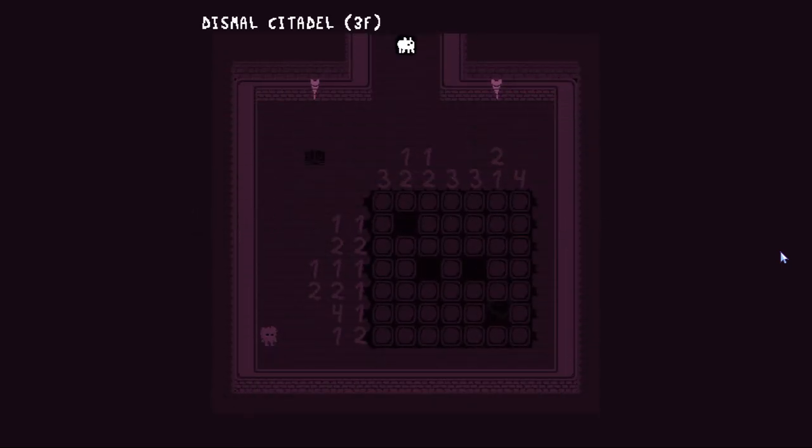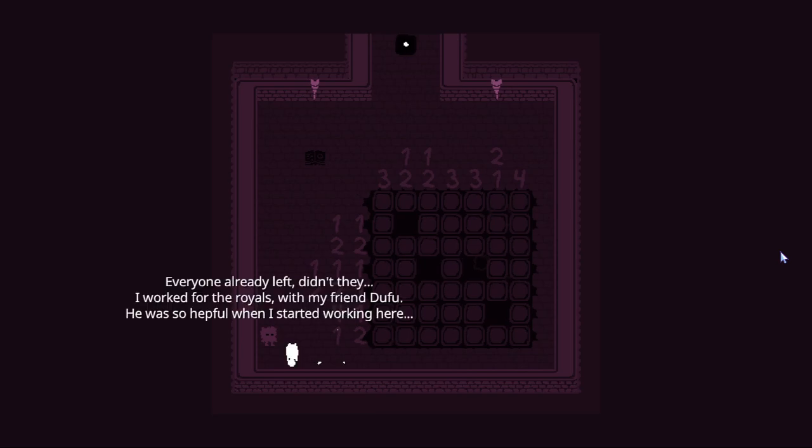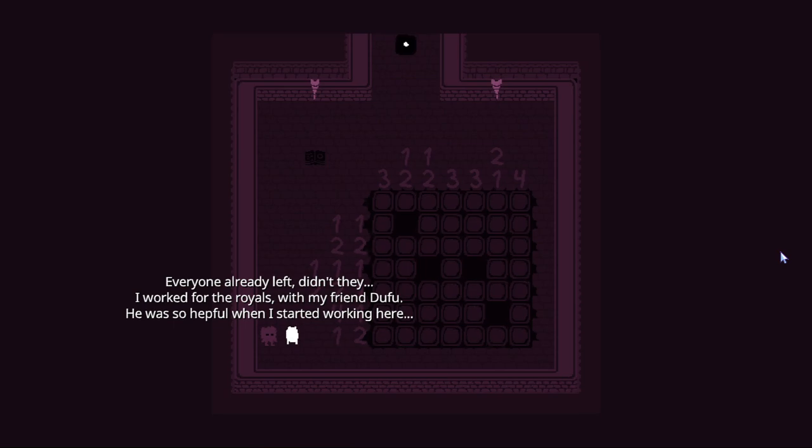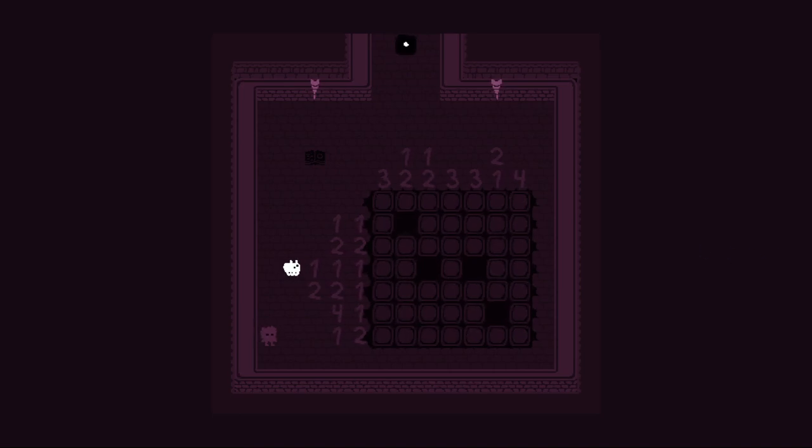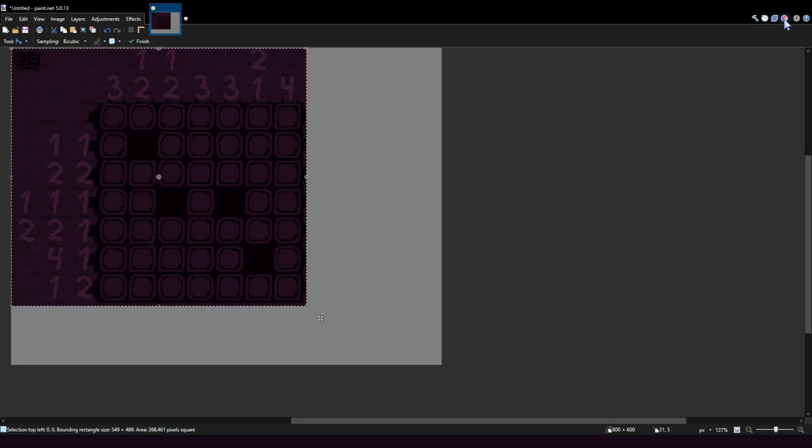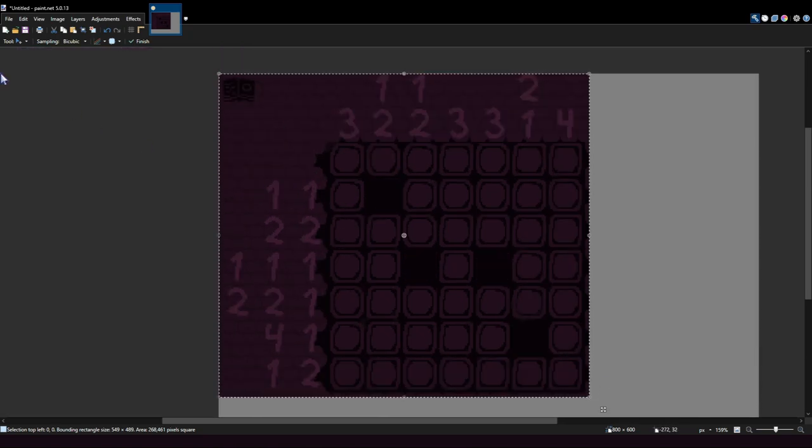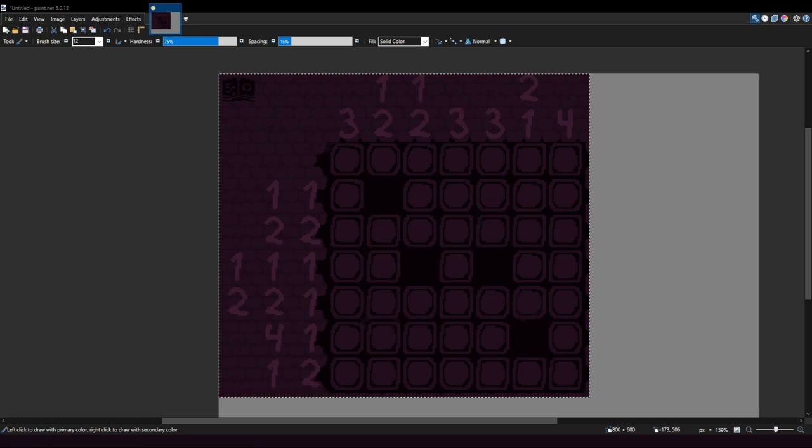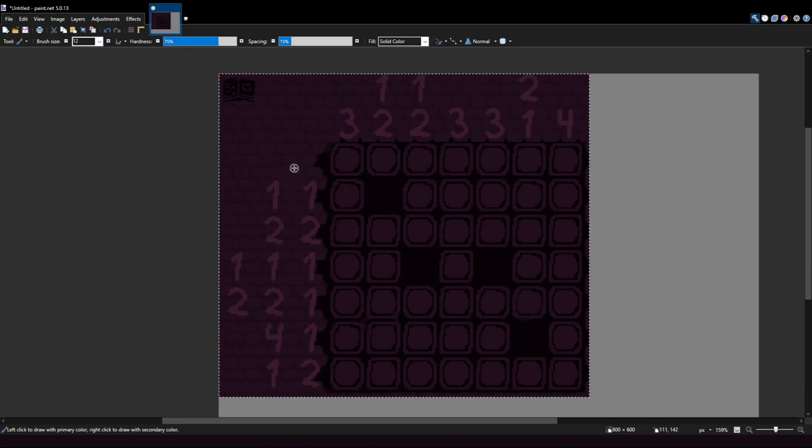Go below. The third letter is the solution to this nonogram. Everyone already left, didn't they? I worked for the royals with my friend Dufu. He was so helpful when I started working here. I guess we're doing... I don't remember what it's exactly called. This might take him in it.